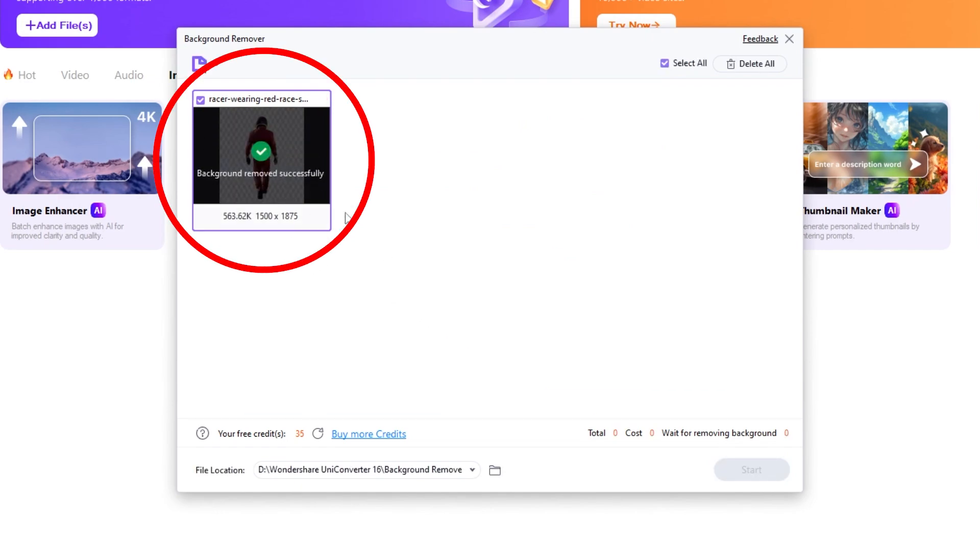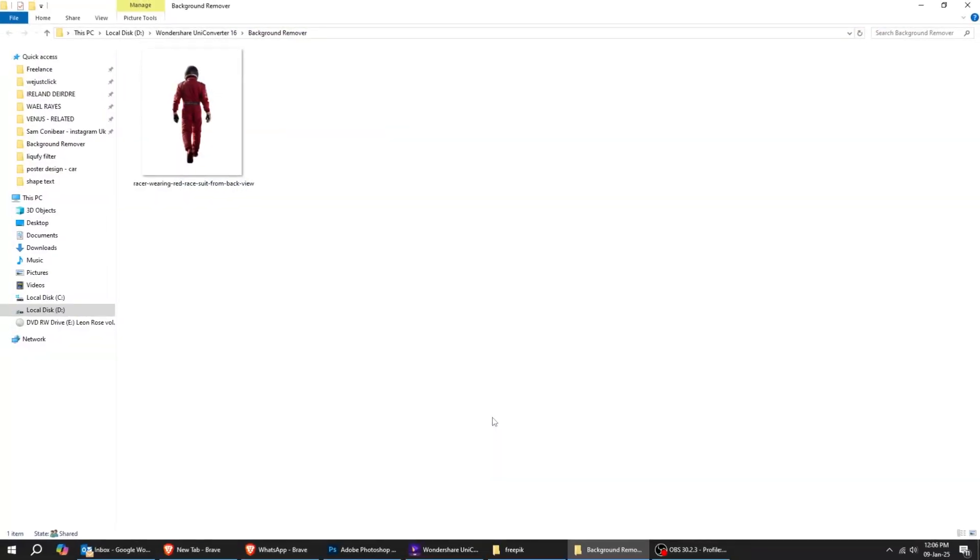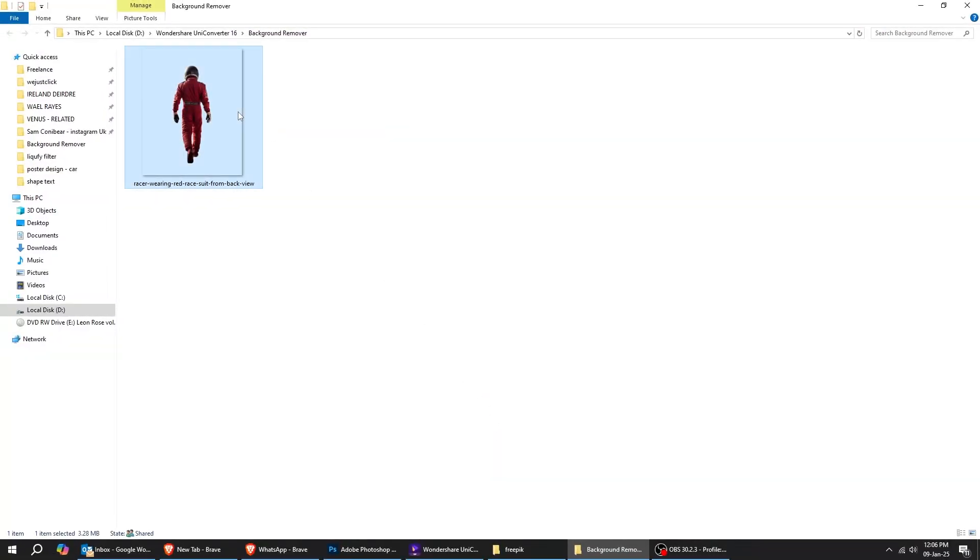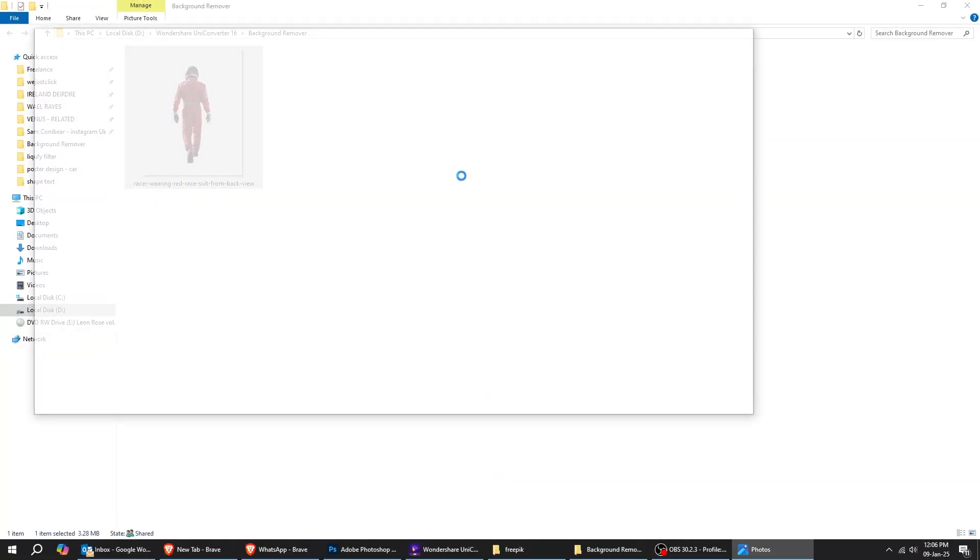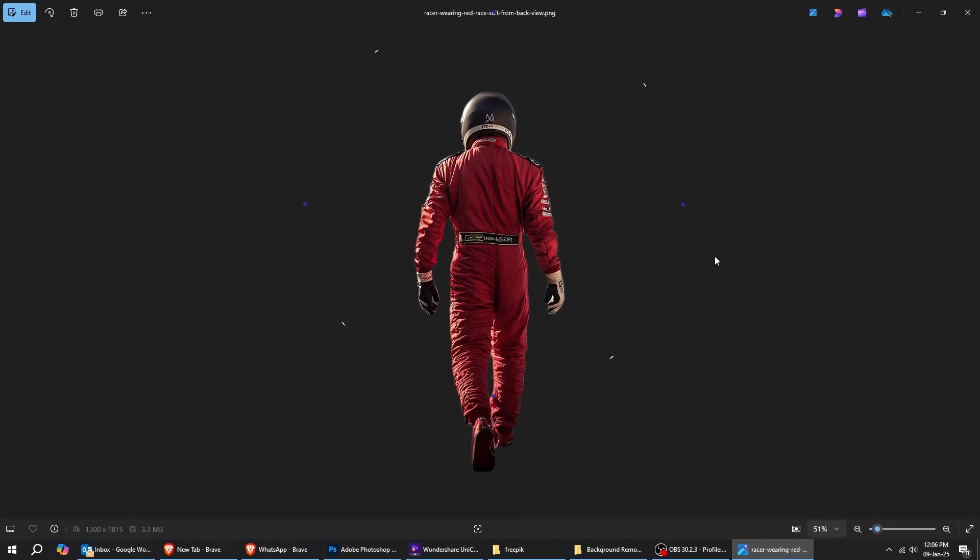Now I have a PNG image without the background. Let's go check it out. Let's look at the result. As you can see, the background has been removed.